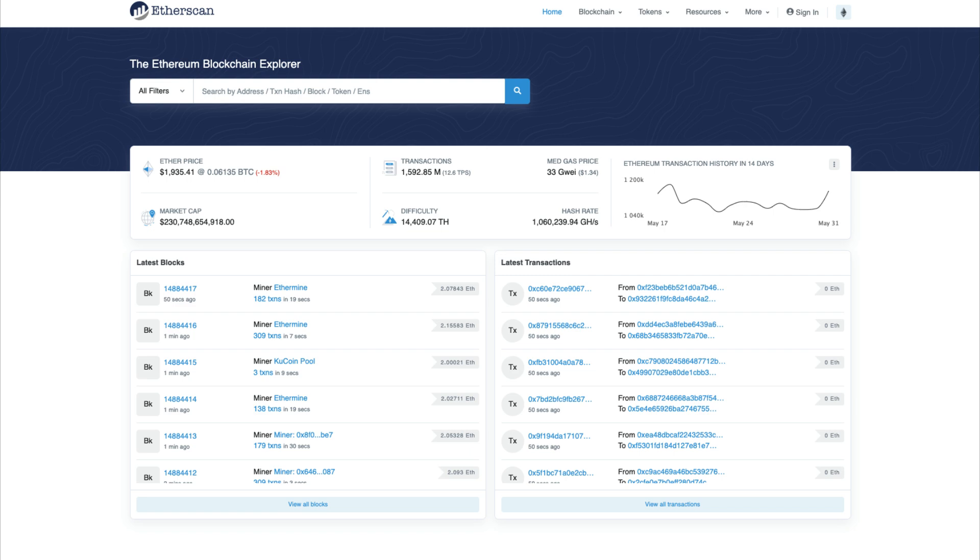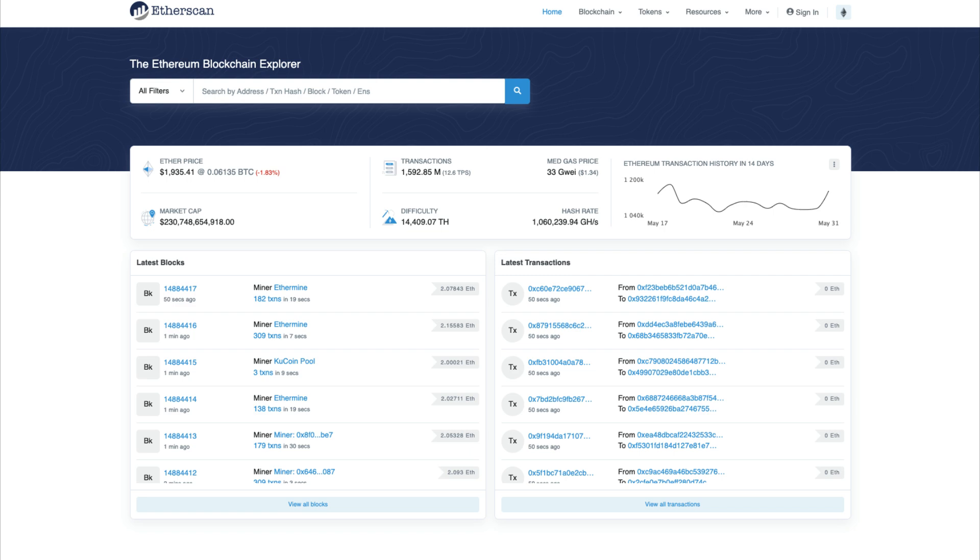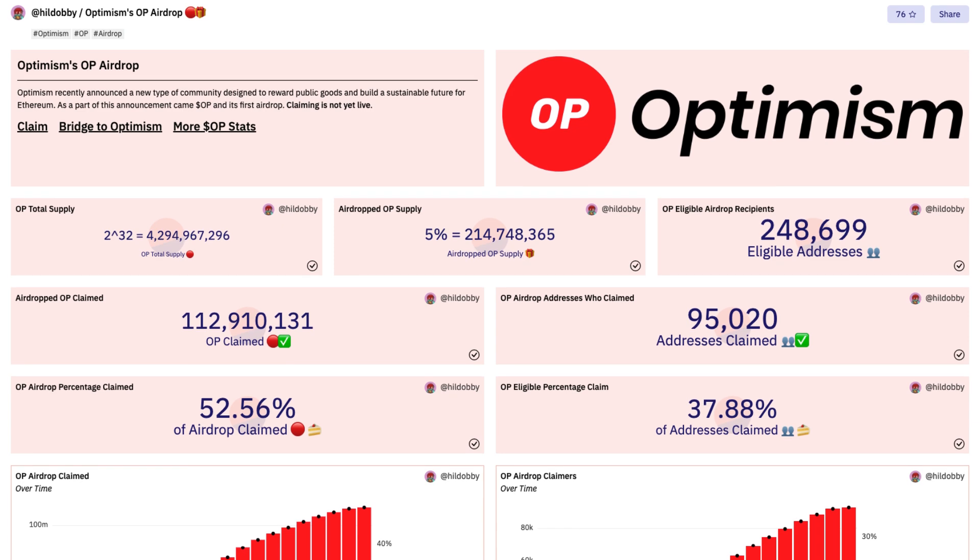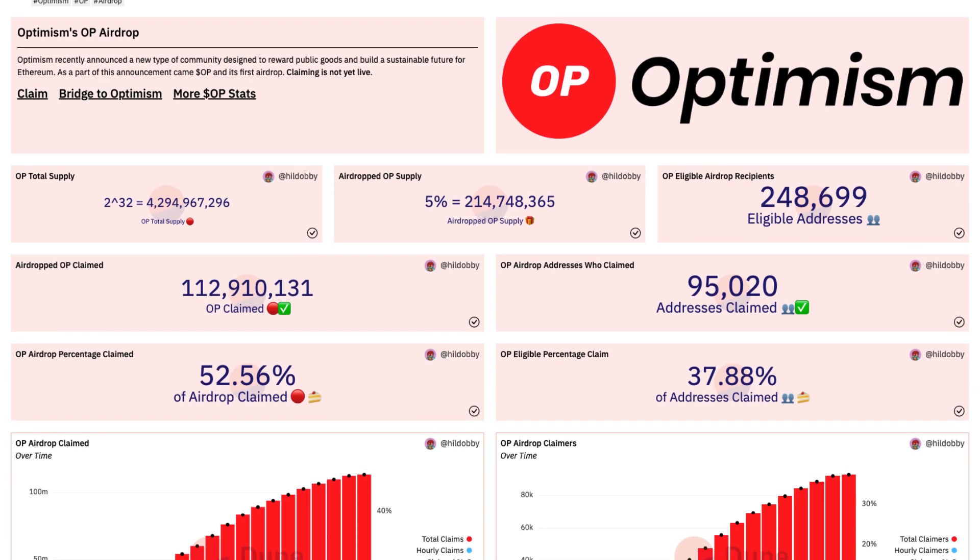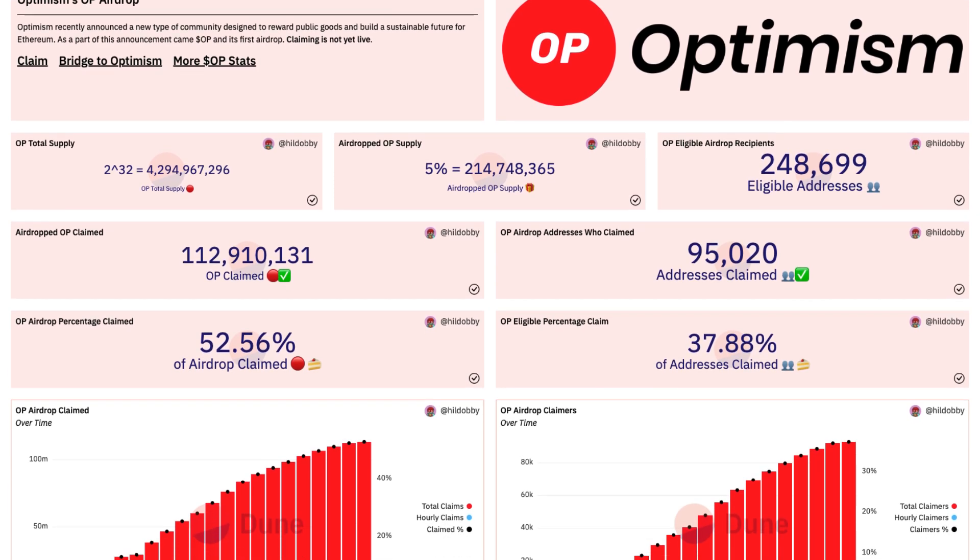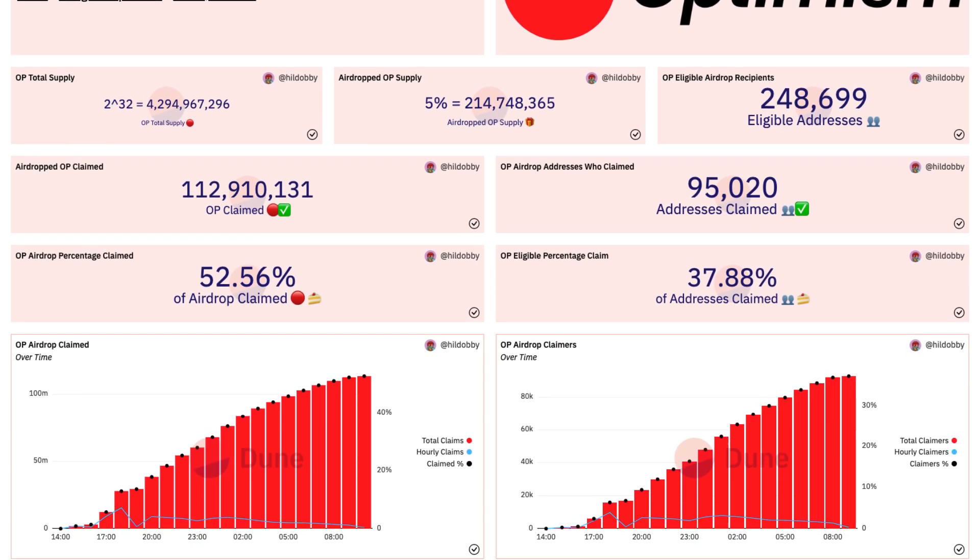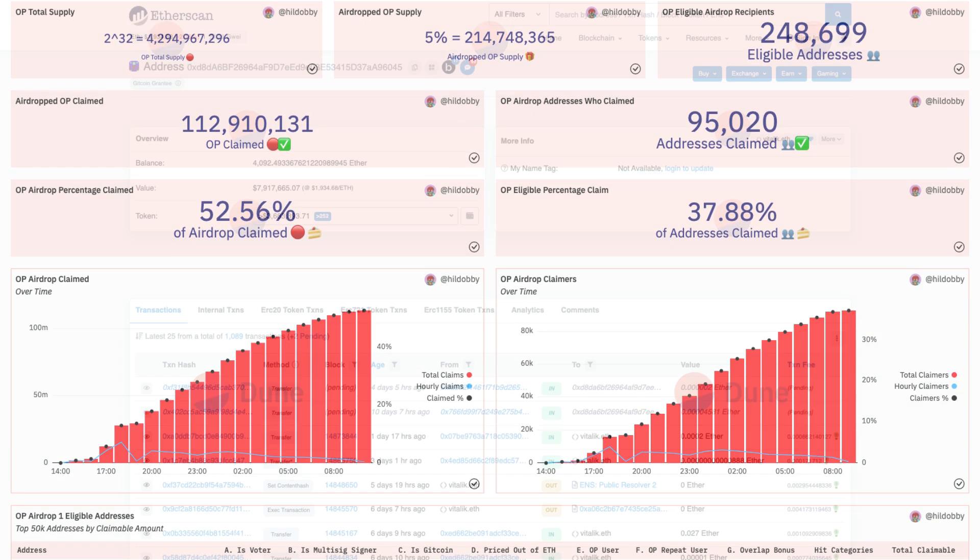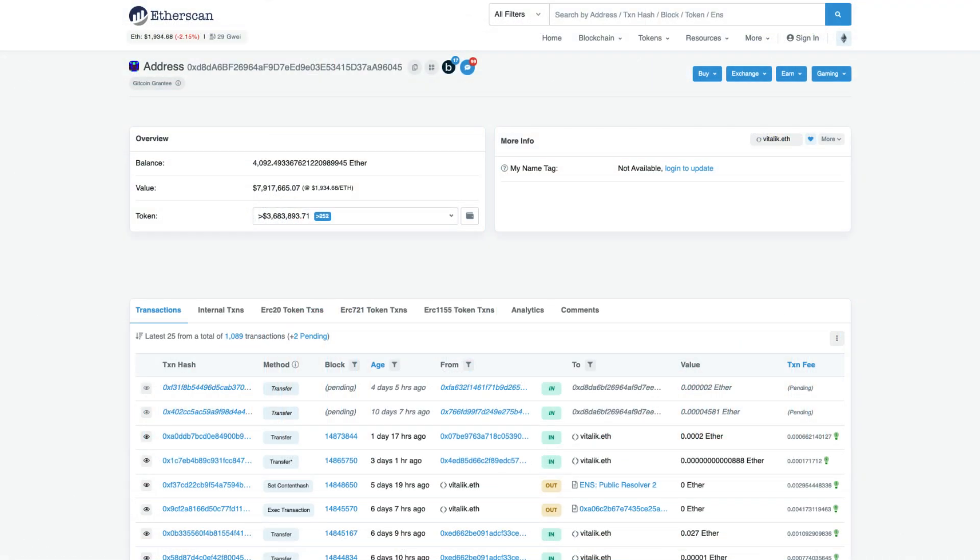In terms of use cases, we see sites like Etherscan and Dune Analytics use archive nodes to give us visibility into blockchain transactions. But for us the most common use case might be checking the balance information for an address. Maybe it's a wallet or maybe it's a contract.